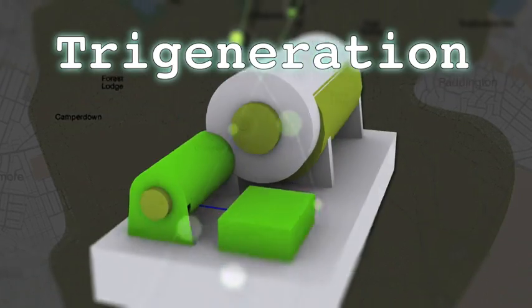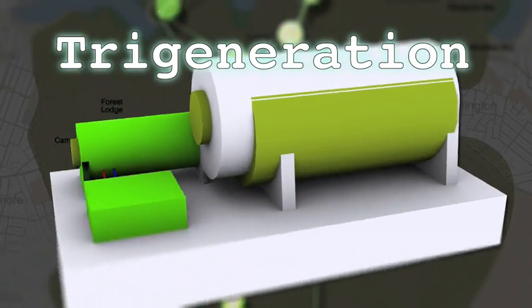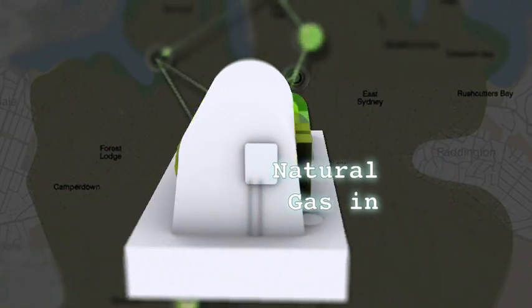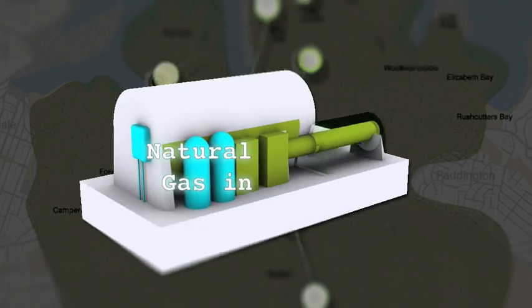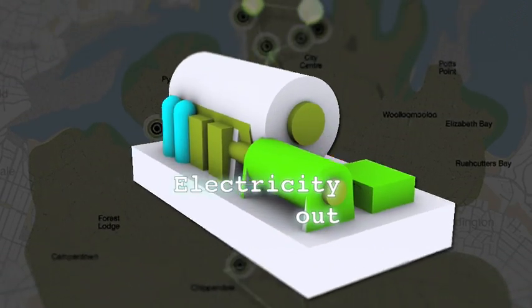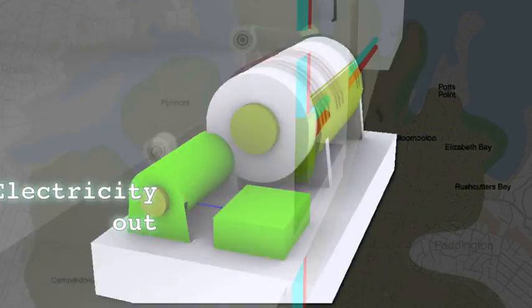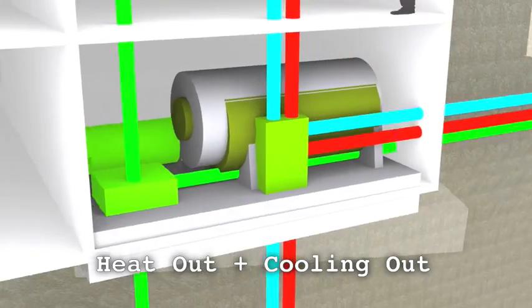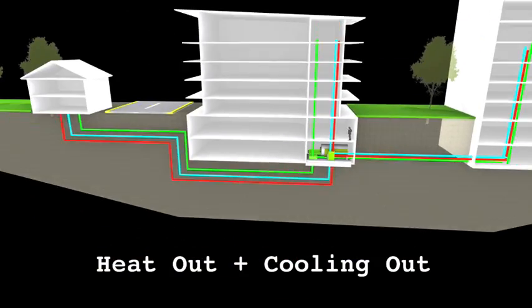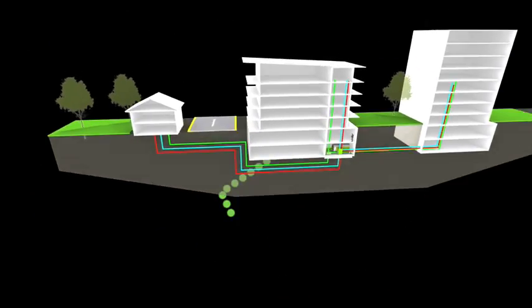Tri-generation units can be powered by natural gas and renewable gases to generate electricity. Also, the heat used in this process can be captured to provide hot water and converted into cooling for the air conditioning of buildings.